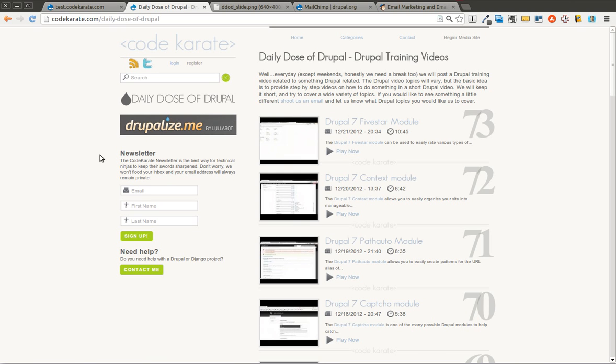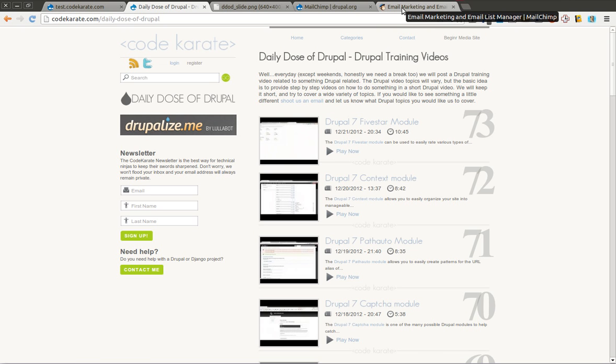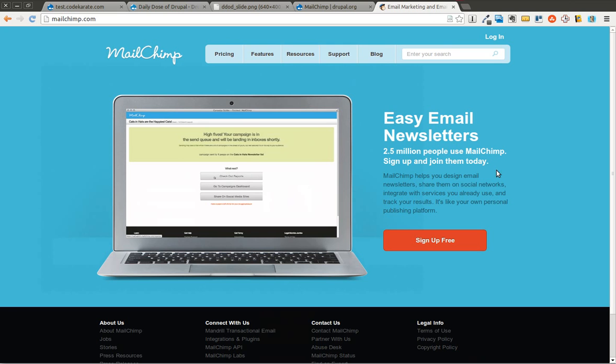And speaking of newsletters, that's exactly what we're going to be going over today. How do you create a newsletter list or an email subscriber list on your Drupal website? There are many options and the one I'm going to go over today is using the Drupal MailChimp module with integration into MailChimp.com, which is an email marketing and newsletter delivery service.